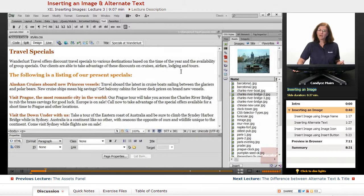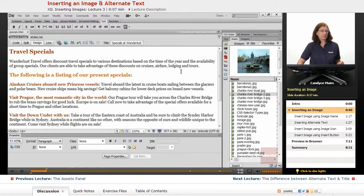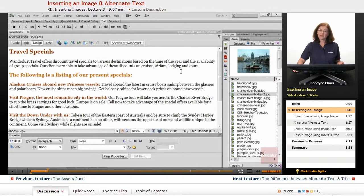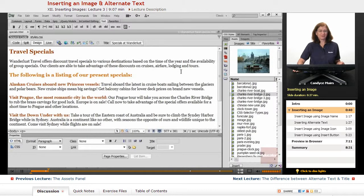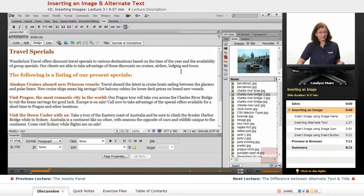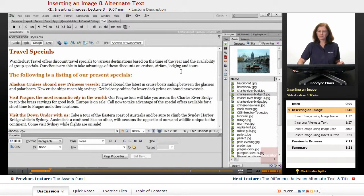So how do I go about inserting an image onto a web page using Dreamweaver? Well, there are certainly multiple methods for doing this. There's actually six of them.